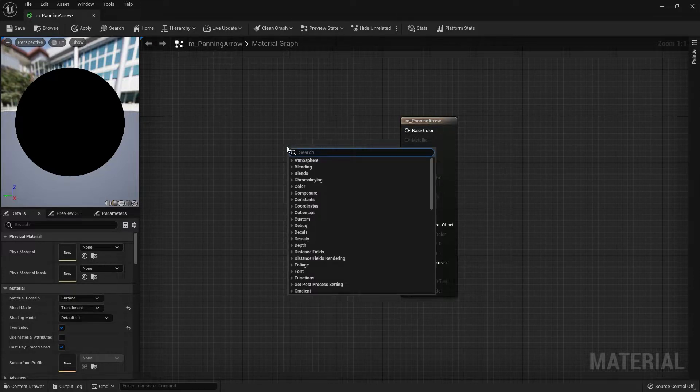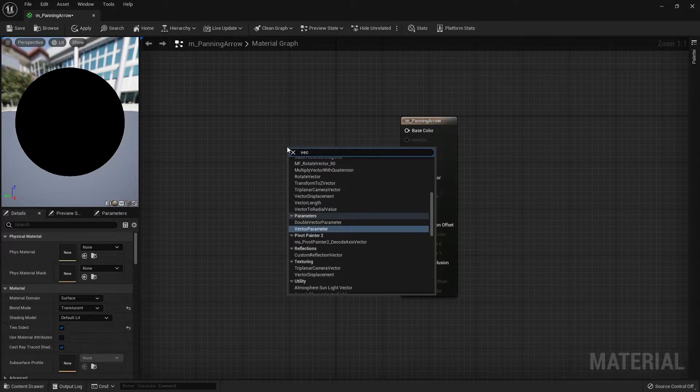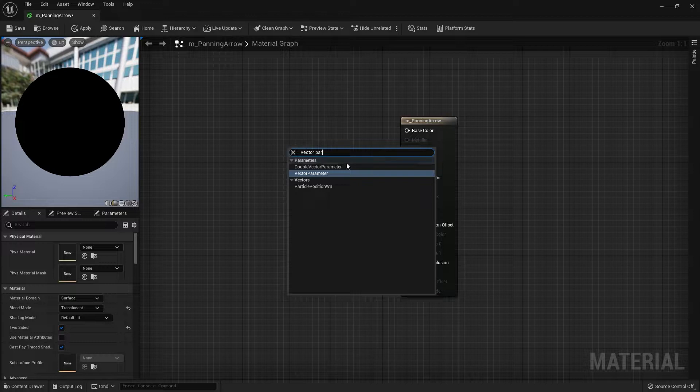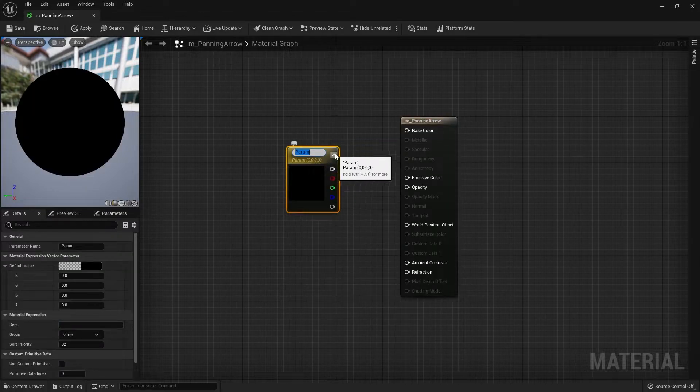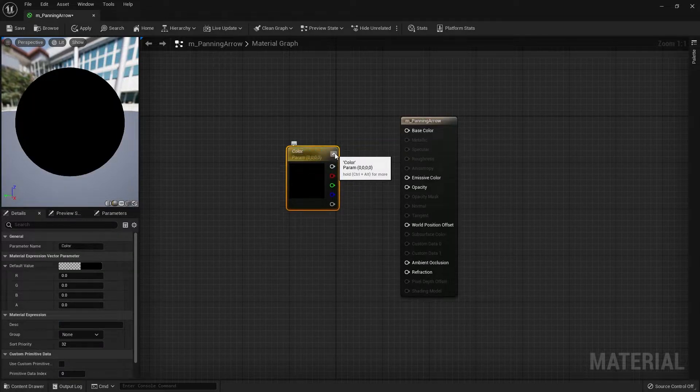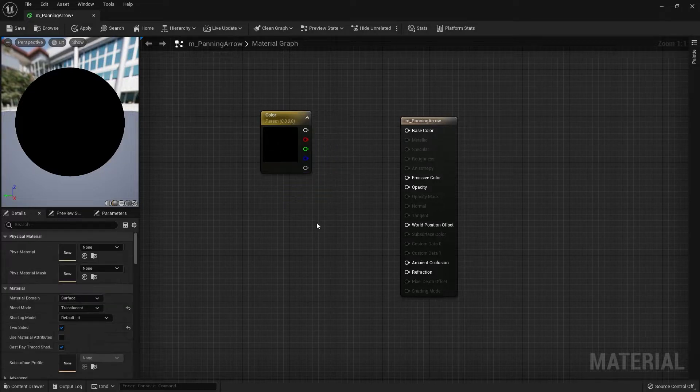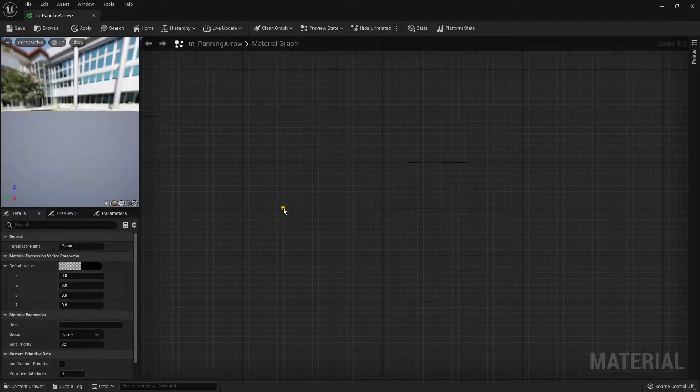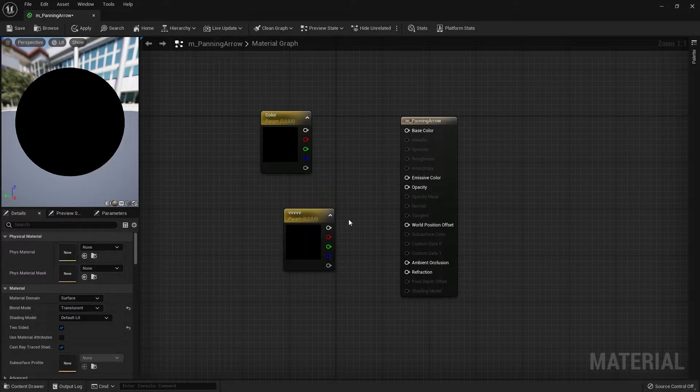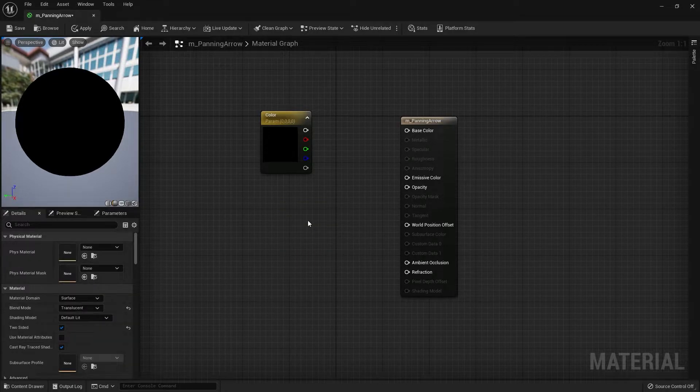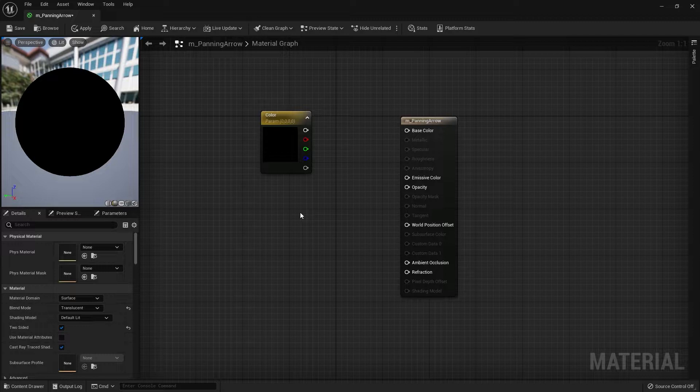For the base color, I'm going to right-click and search for vector parameter. I'll name this vector parameter as Color. There's also a shortcut which you can hold down V on your keyboard and press the left mouse button. Comes in pretty handy, now you know.